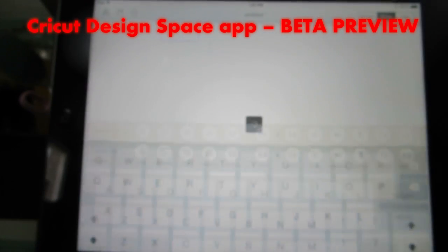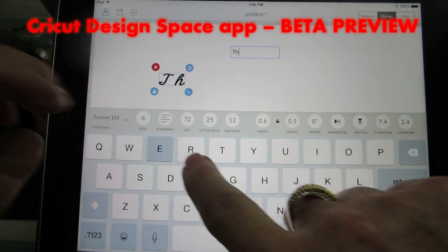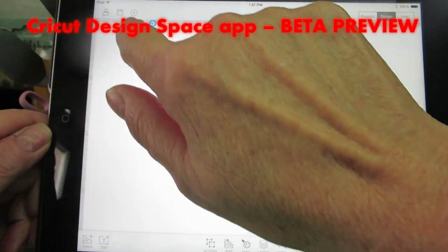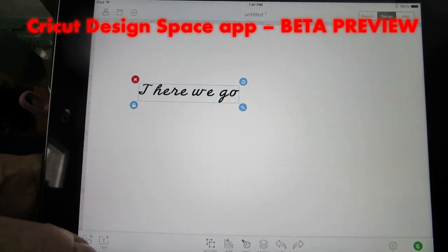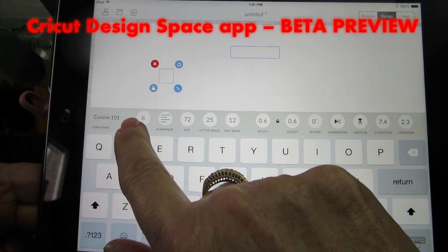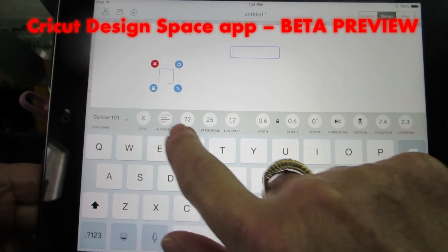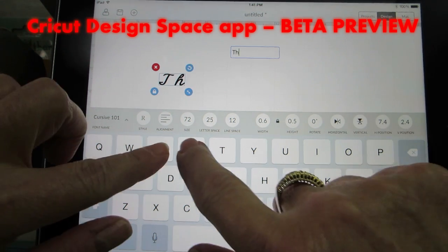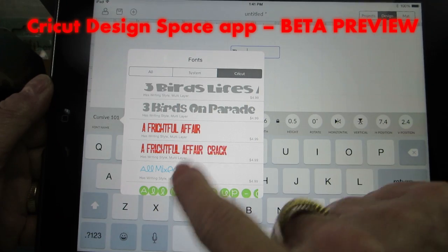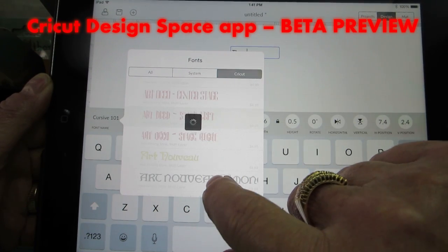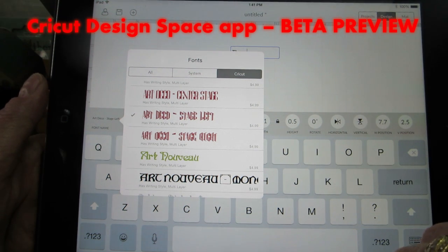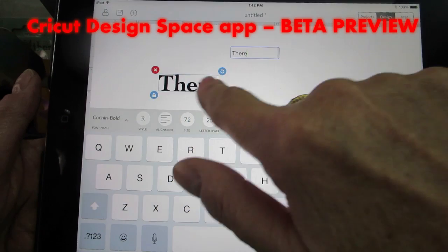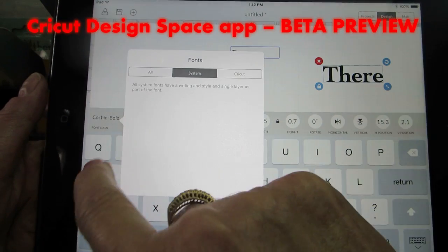The text feature is going to blow you away — look how quickly and how responsive this is. If I want to change my text, I go back to the text function and I can choose my font, style, alignment, size, letter spacing, line spacing, width, height, rotation, flip, and position. Let's go to my fonts — did you see how quickly that came up? This is why I say you're not even going to want to use it online anymore. That was a Cricut font. If you want to look at system fonts, there they are — you can see when the font changes. Is that quick or what?